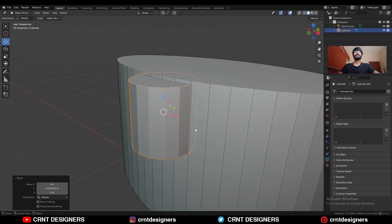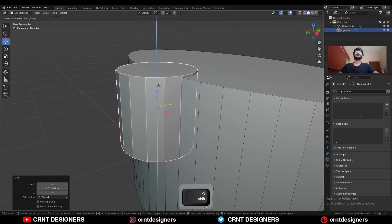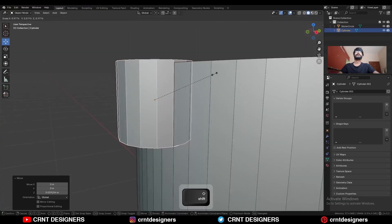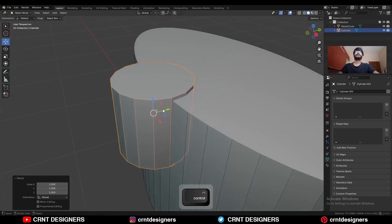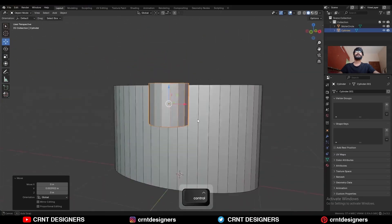If you align these vertical edges, then you will get good topology with less effort. Like this.